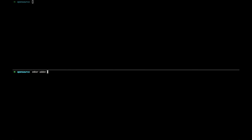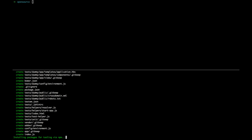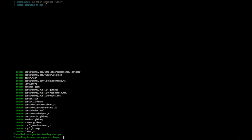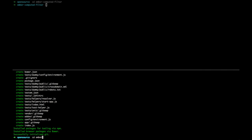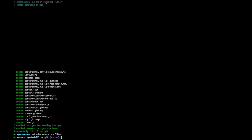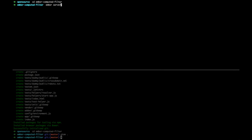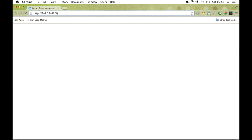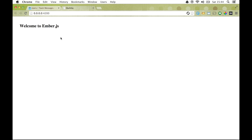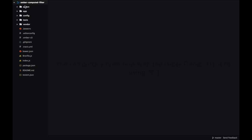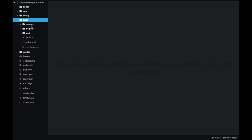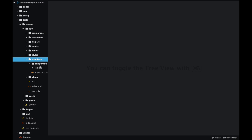I'm going to use the `ember addon` command and this add-on is going to be called `ember-computed-filter`. That takes a couple of minutes to install all the npm dependencies, but once we have it we get the skeleton project. We can run this application with the `ember serve` command, which opens it on localhost port 4200 and we get a little dummy Ember app — a place where we can build a prototype.